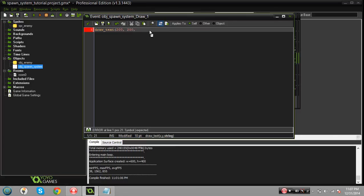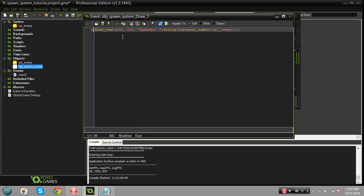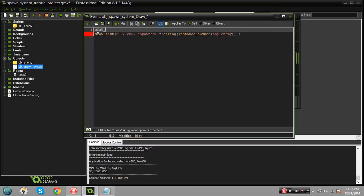Basically what I'm gonna create here, show you how many instances are spawning and how they're being deleted. We'll do 'instances spawned' - this is just gonna show you that they are spawning and how many there are. And then I'll do string instance_number of object enemy. So basically what this is saying is that at the coordinates of 200, 200 it's gonna draw text showing how many instances of object enemy there currently are. And just to be safe let's do draw_set_color and I think we'll just do red for now just so you can see.